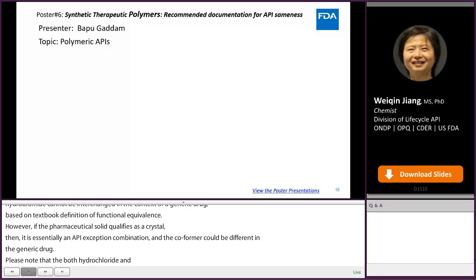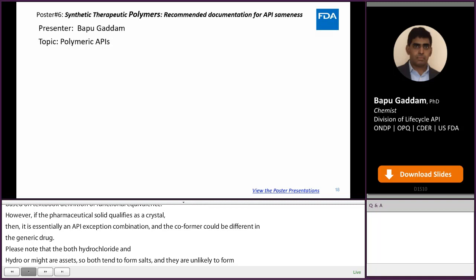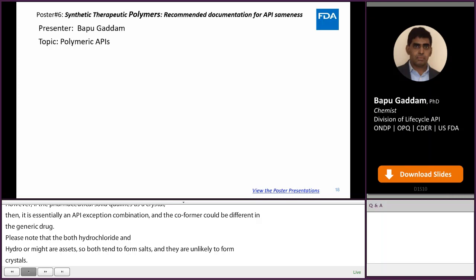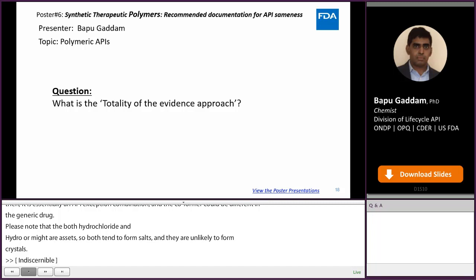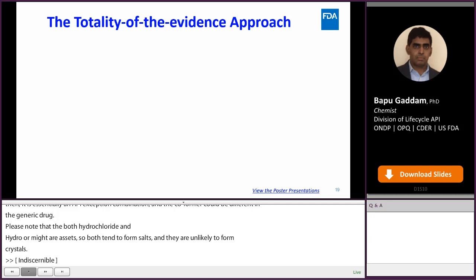Hello, my name is Bapu Gadhan. The question is from poster number 6, synthetic therapeutic polymers — recommended documentation for API CMC. The question is: what is the totality of the evidence approach? What is the approach for these complex APIs to show API sameness where traditional methods won't work?